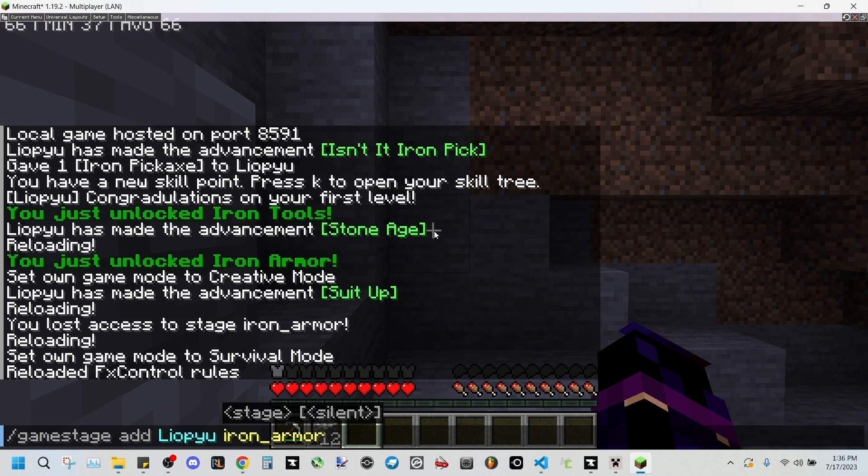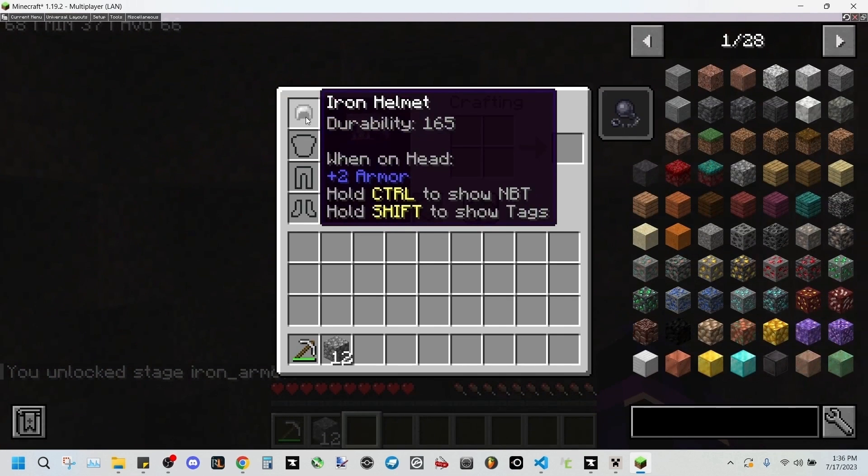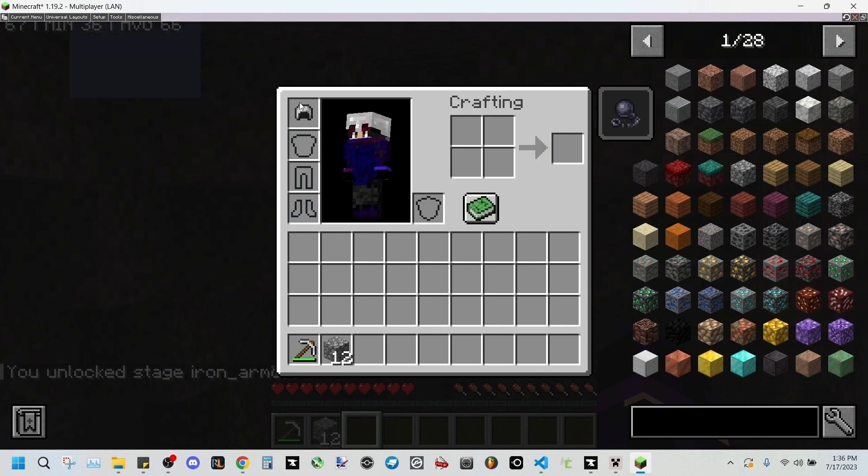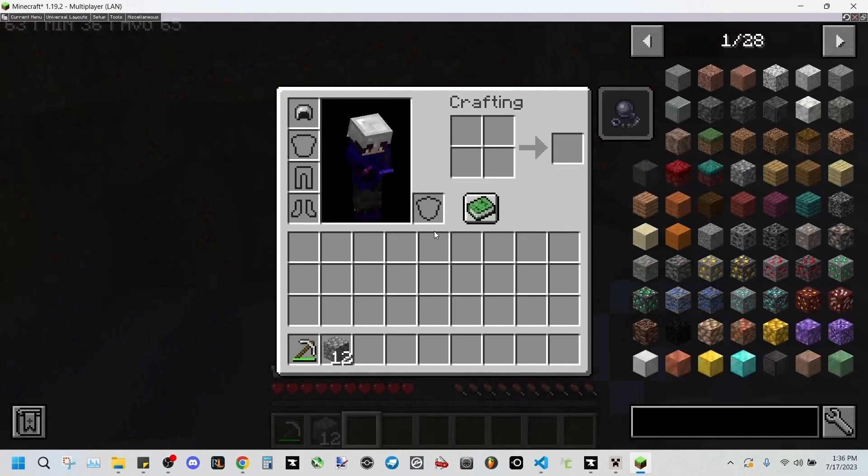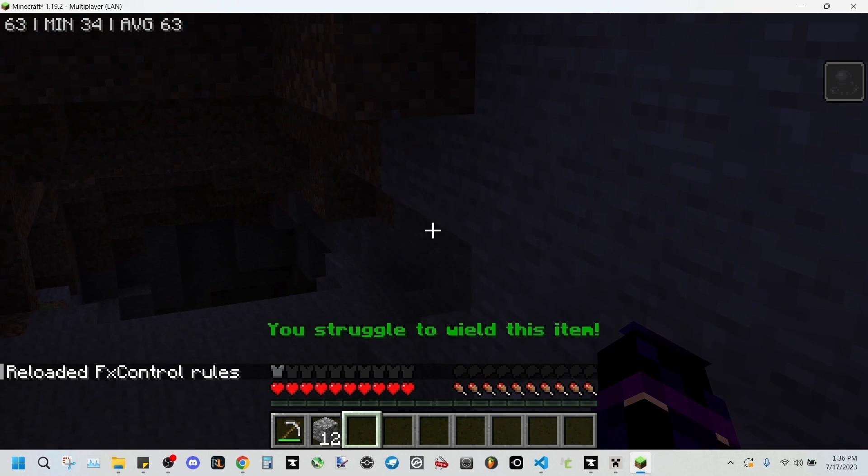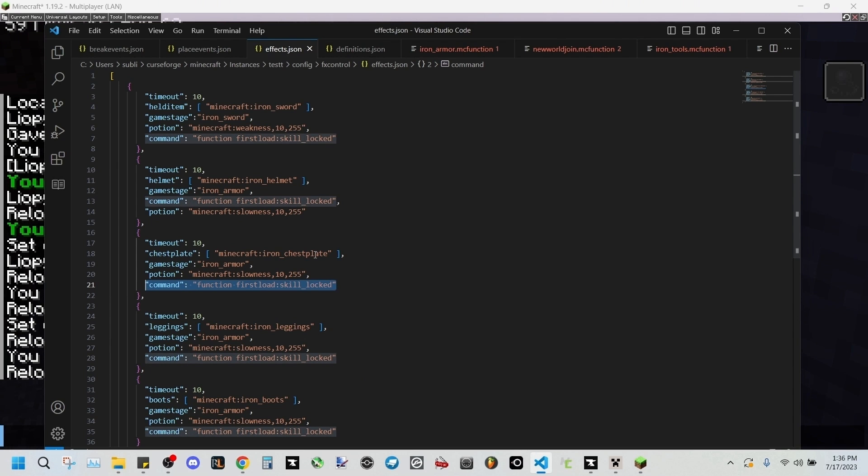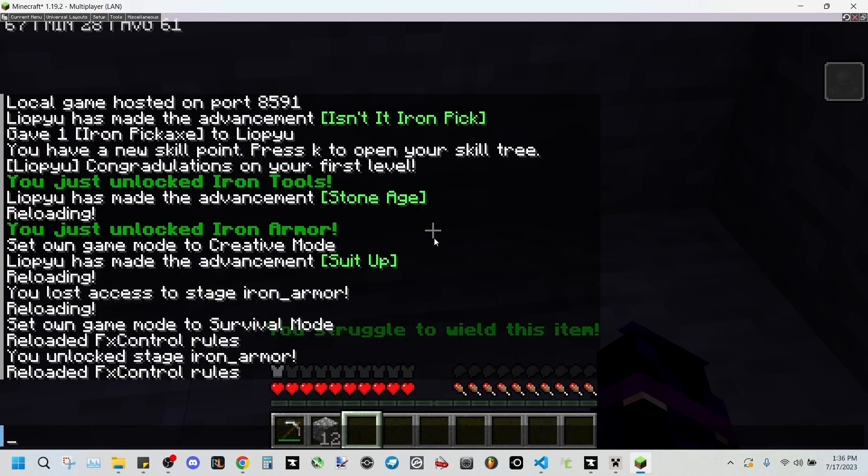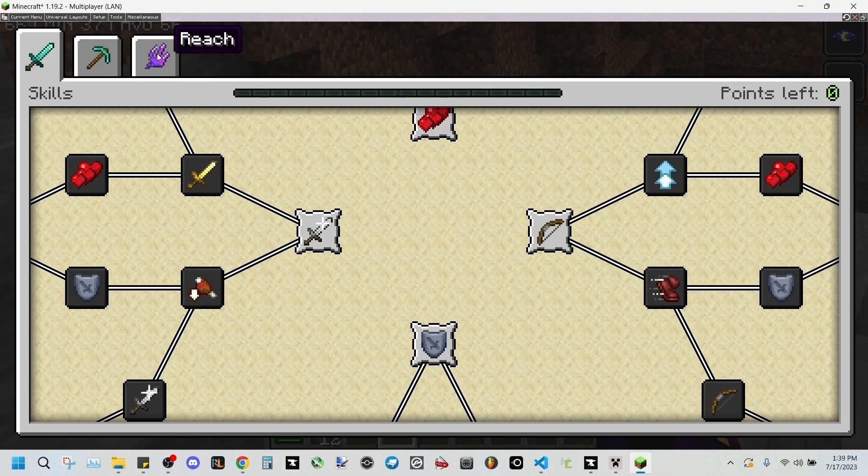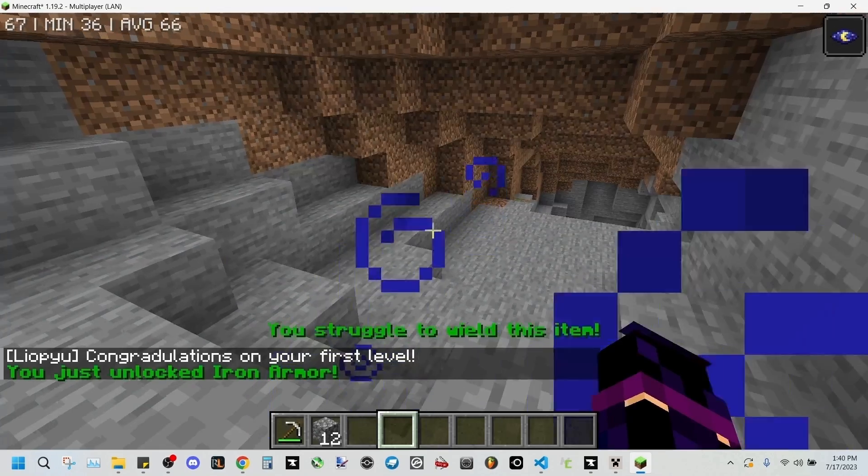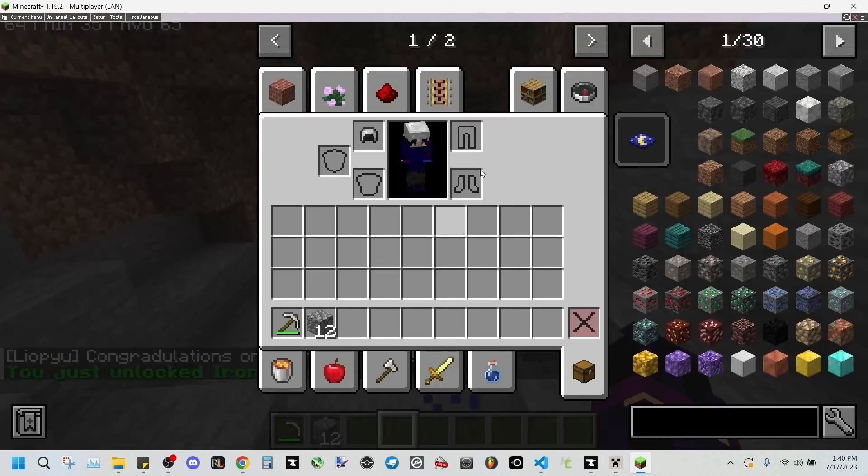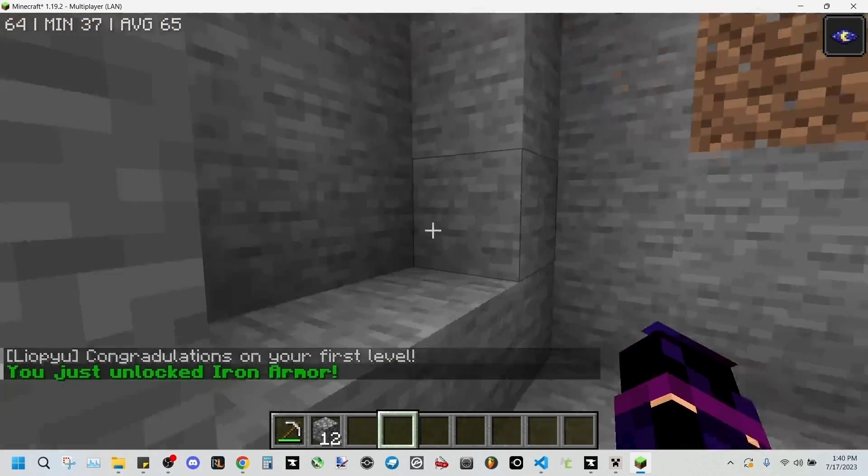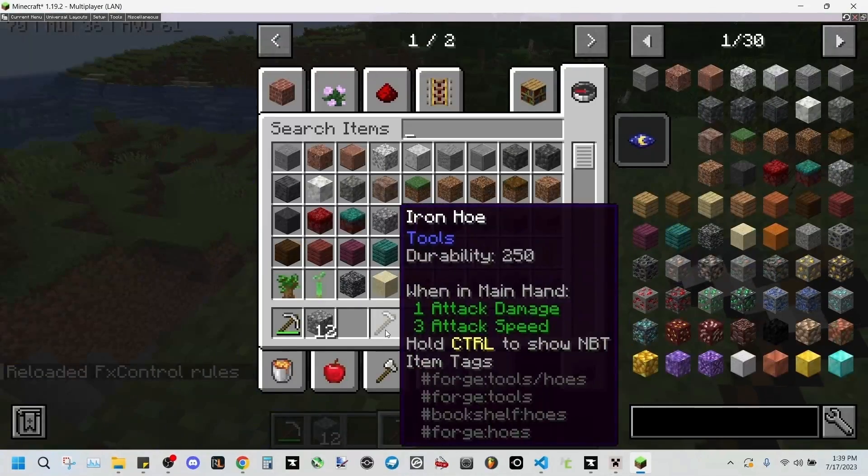Iron armor. So as you can see, I'm wearing an iron helmet. As soon as I put it on, it'll give me 255 level slowness and I won't be able to move. And since I've gone ahead and added the function command to the rest of these, I didn't have it before, it is now showing you struggle to wield this item right here. We go back into our reach section. I've reset it and we unlock this. You have just unlocked iron armor. Great.